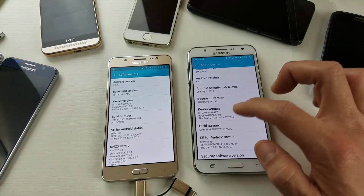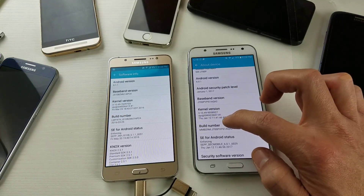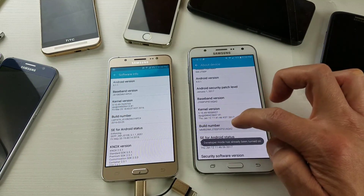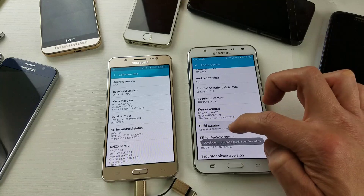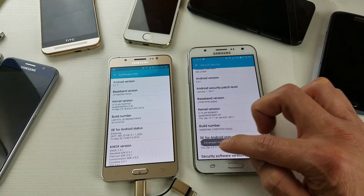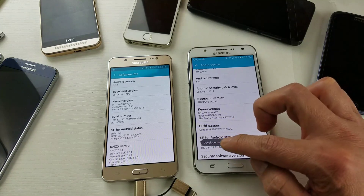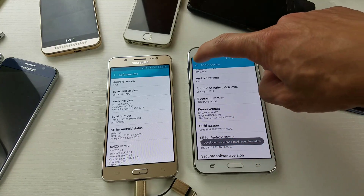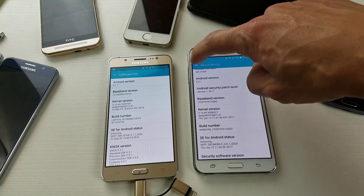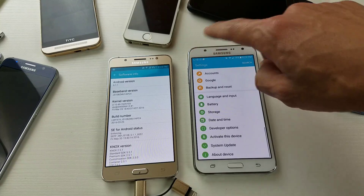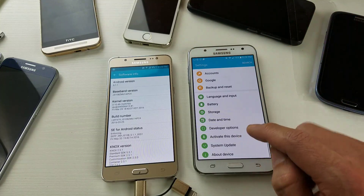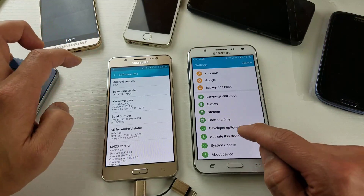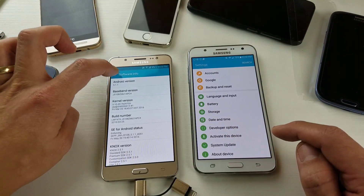Now what you have to do is simply tap this seven times and you'll keep getting a message down here, and eventually it'll say Developer Mode has been enabled. Then simply click on Back and you should see this new option appear.